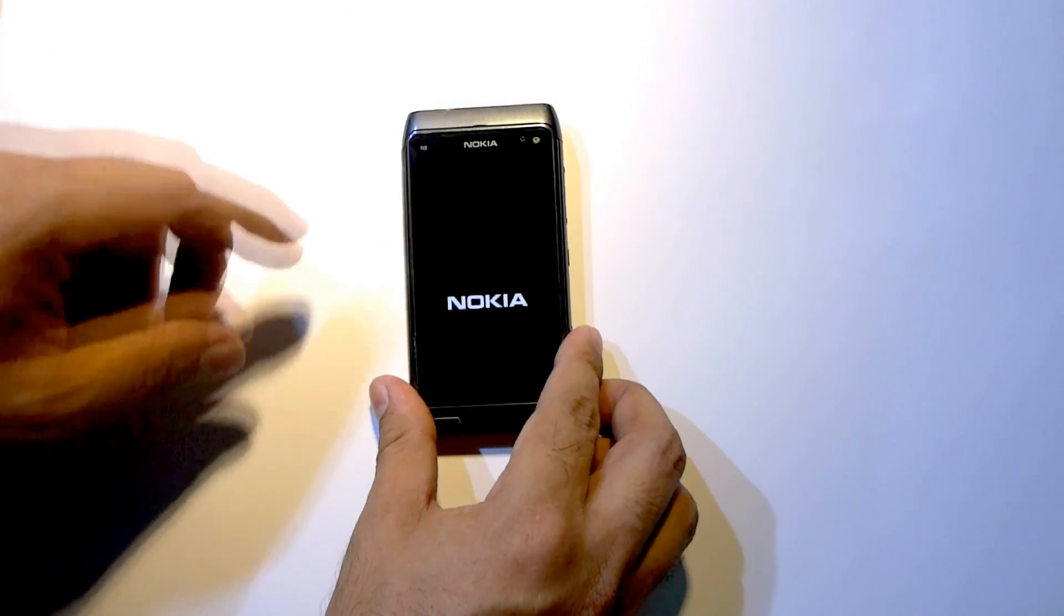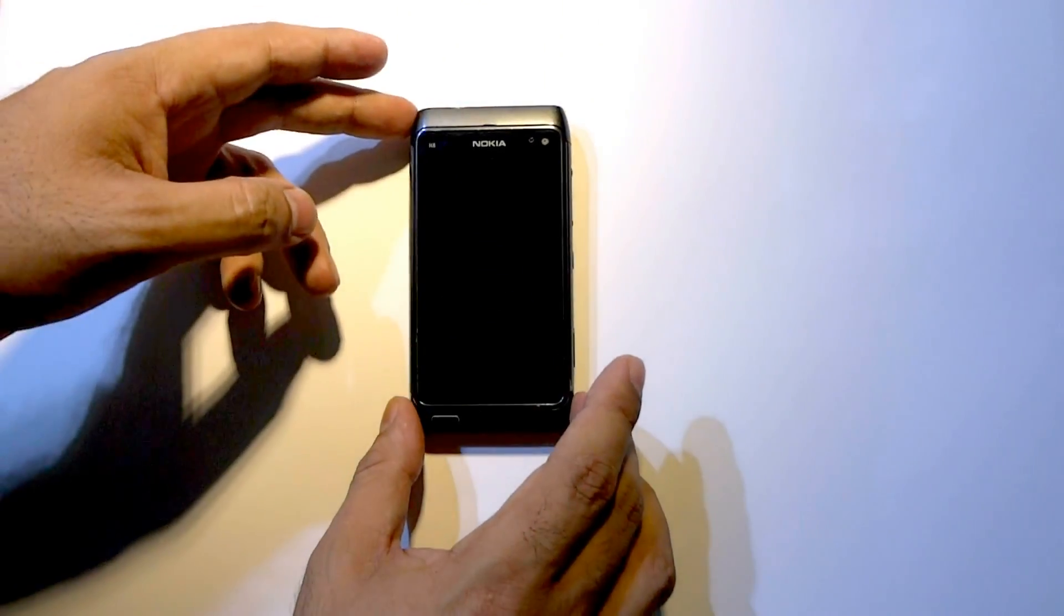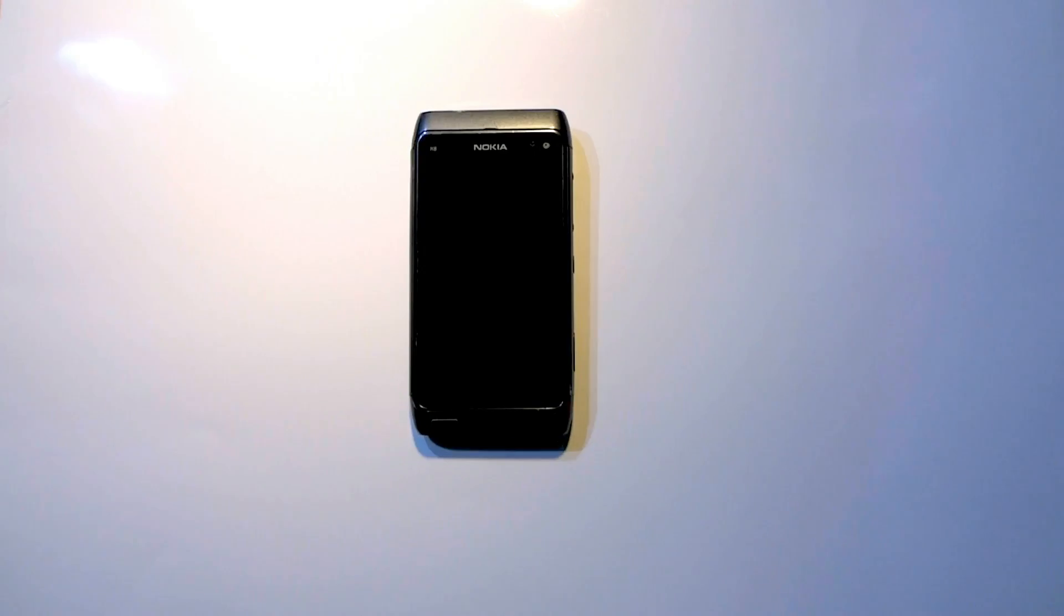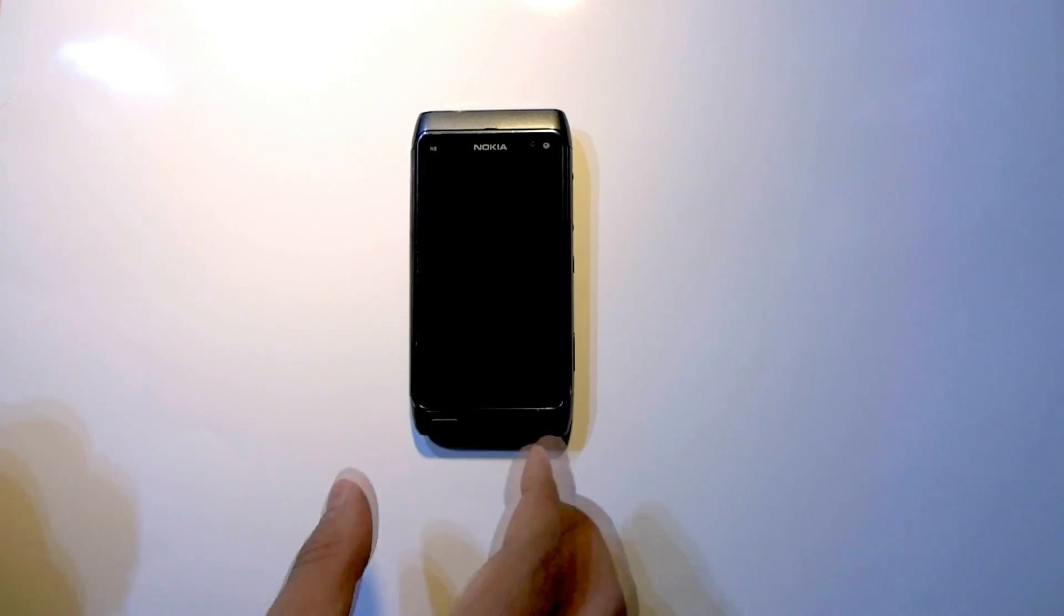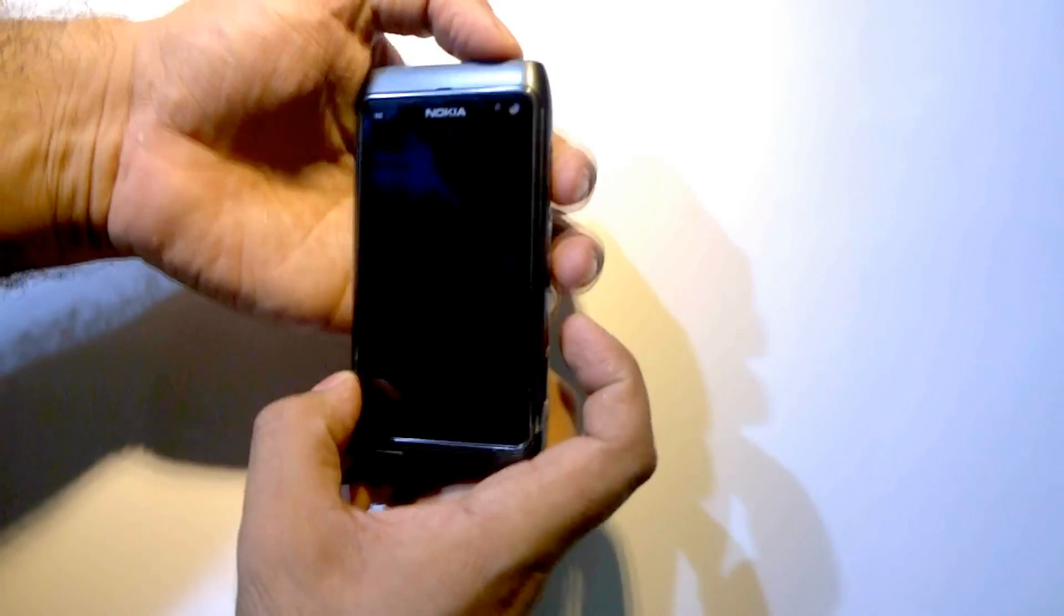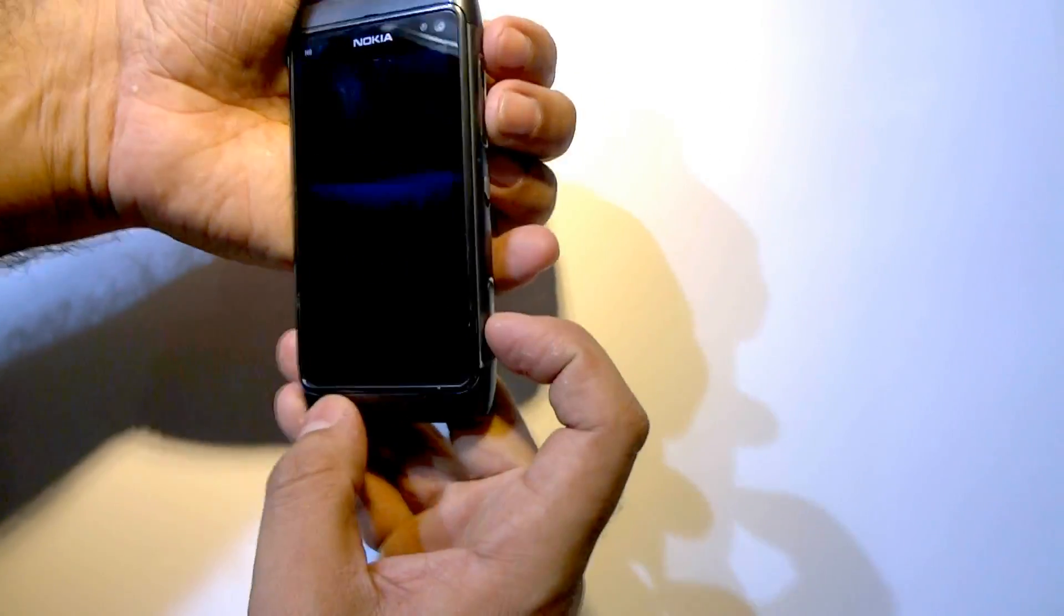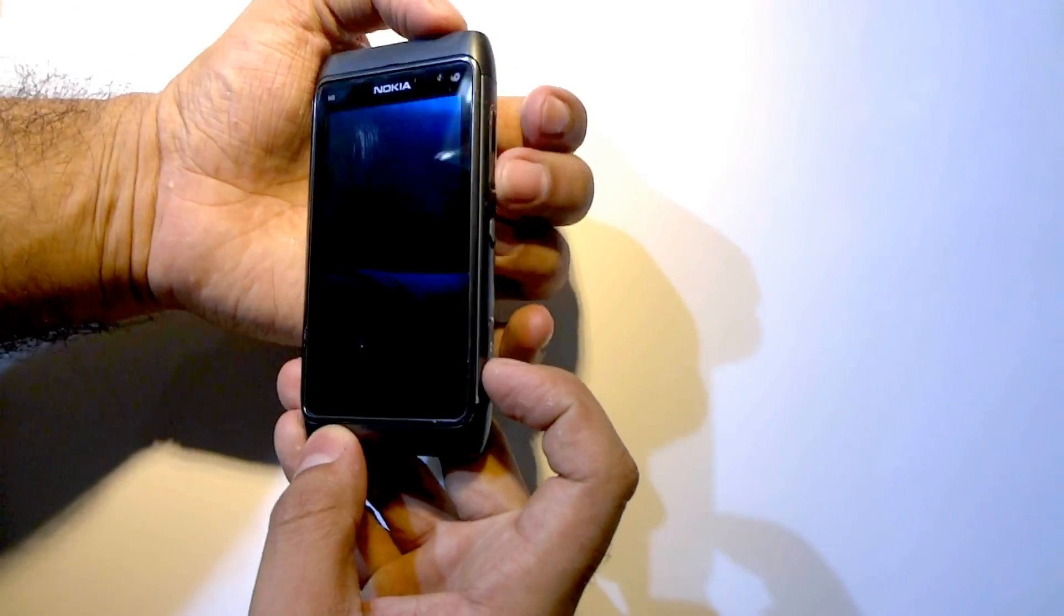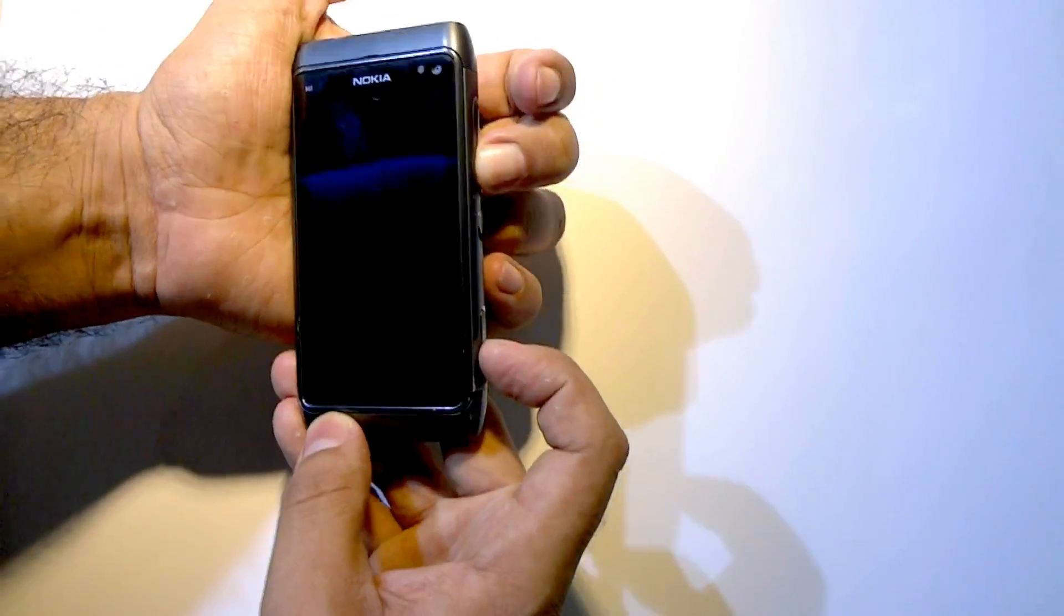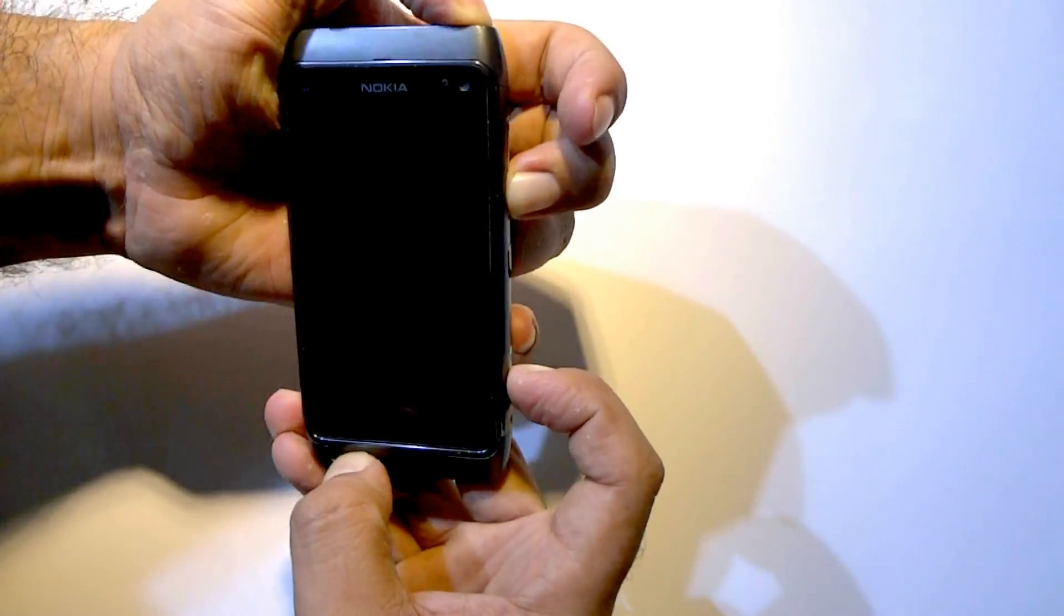Power off your device and wait for a few seconds. Press and hold volume down, home, camera key, and power key simultaneously for 1 minute.